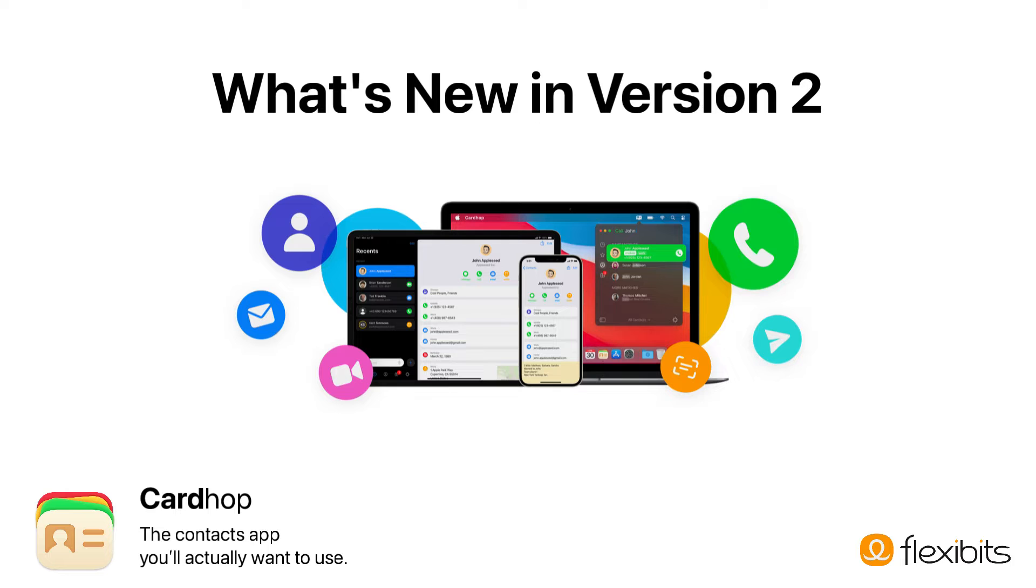Hello and welcome to CardHop 2.0, the powerful contact manager application from FlexiBits.